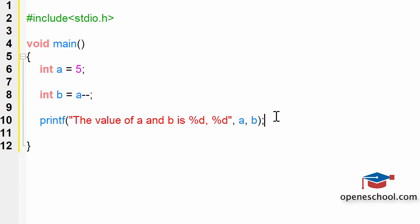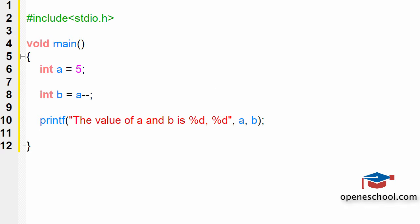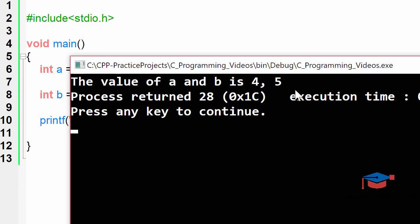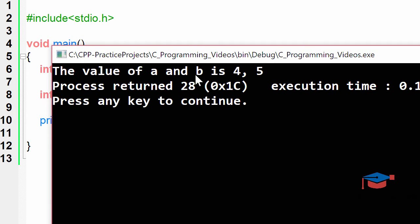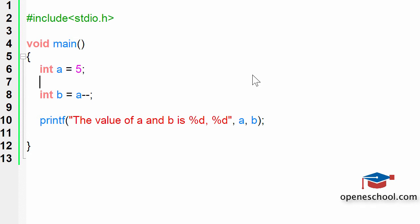When we print these values, the value of 'a' is 4 and the value of 'b' is 5. 'b' will have value 5 because it was assigned the value before the decrement, and after it was assigned, the value of 'a' was decreased by 1. Let's run this program and you will notice that the value of 'a' is 4 and the value of 'b' is 5, because the decrement operation took place after the value of 'a' was assigned to 'b'.